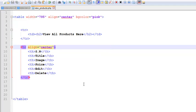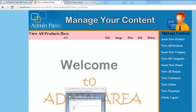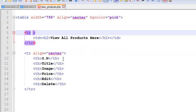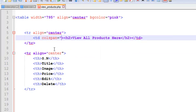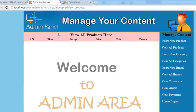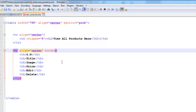Press Ctrl+S to save, then click View All Products and you can see the table. Set the first TR to align center as well, and give that TD a colspan of 6. Save and refresh — now it's looking good with columns for title, image, and price.